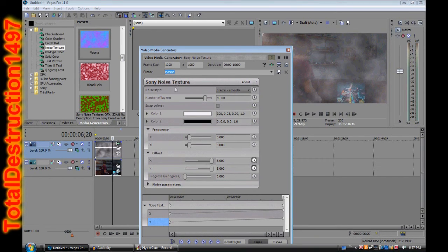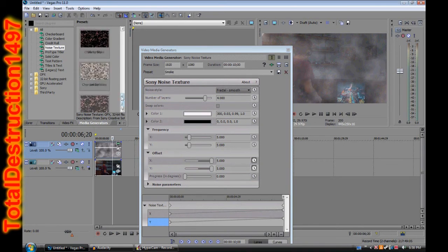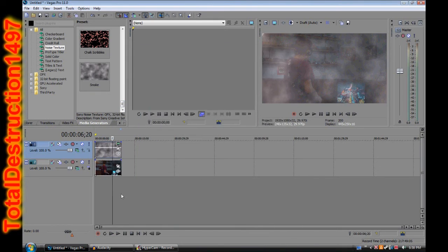What I recommend doing is saving this as a separate template. Type in a name up here — I'm going to name it Smoke and just hit Save. That way you don't have to redo all these settings, and it'll save down here. Then you can exit that out.